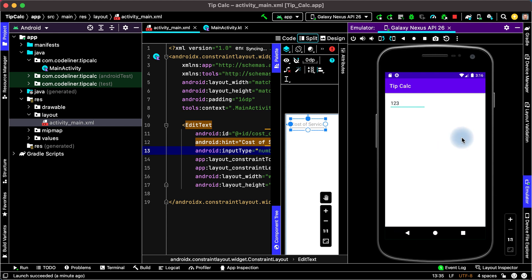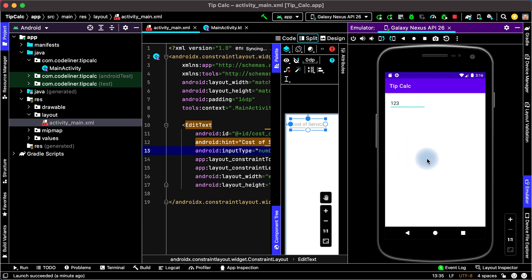And in the next lesson we will make our screen to choose percents of tip and the button to calculate tips. See you soon.